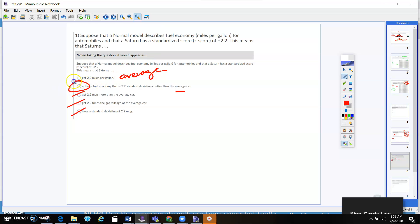So the answer is achieve fuel economy that is 2.2 standard deviations better than the average car. So we're comparing the average car to the Saturn, right?